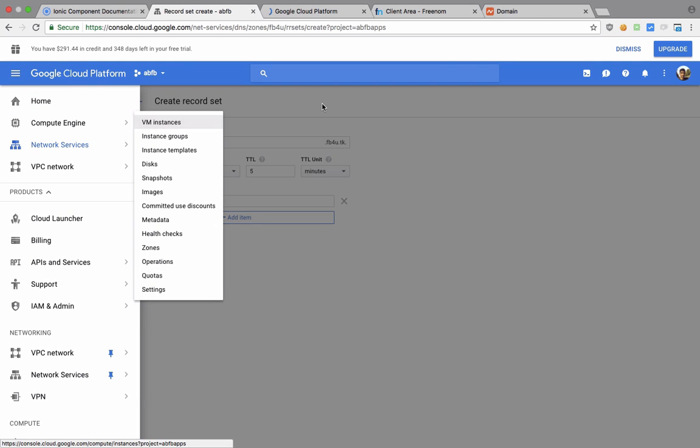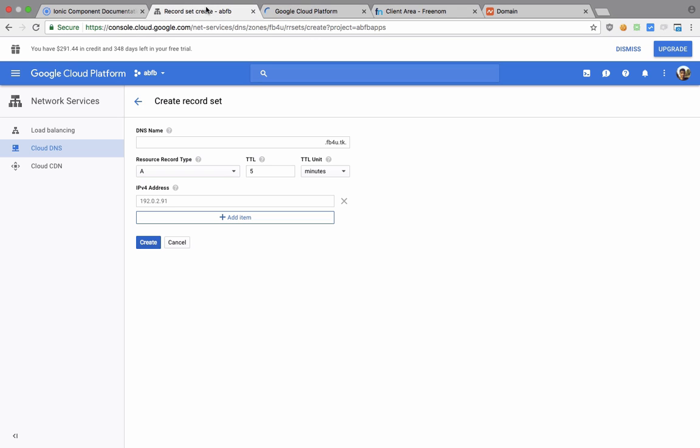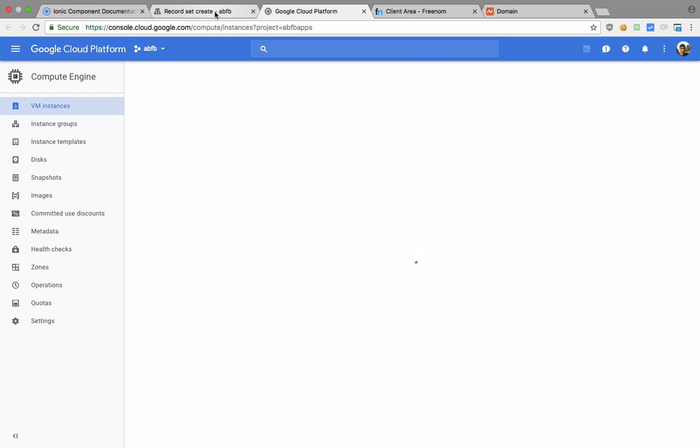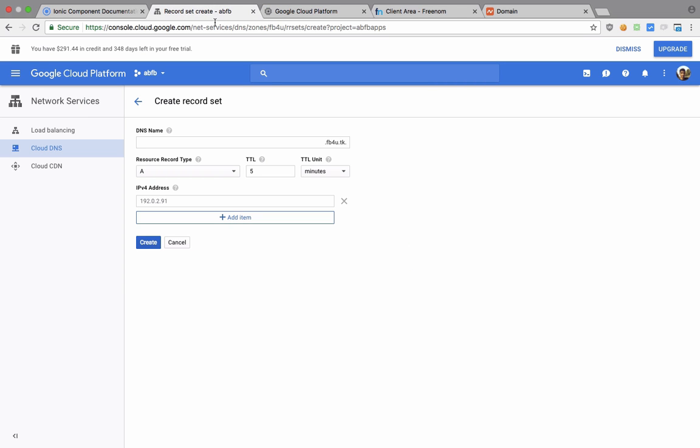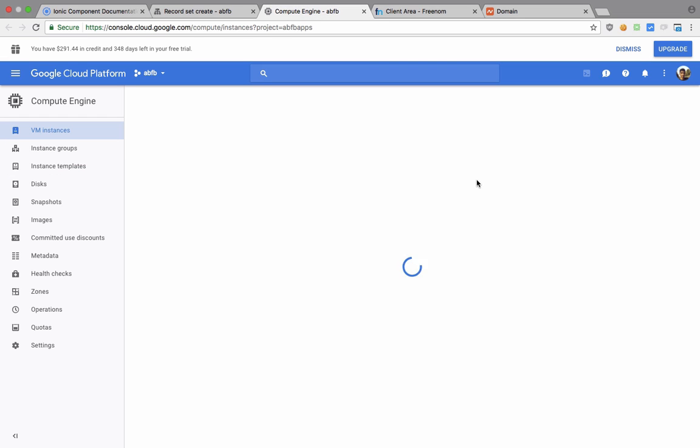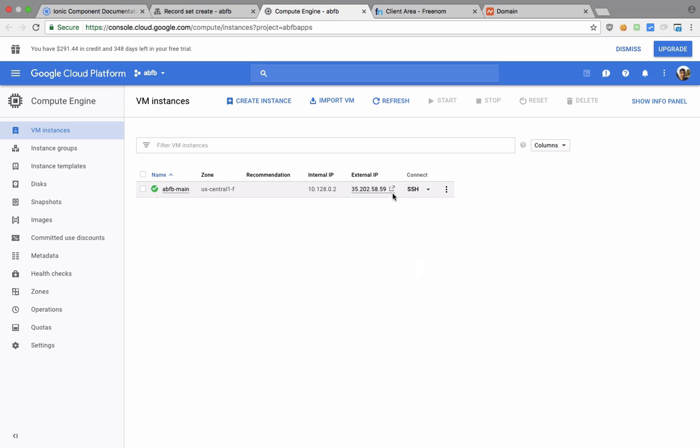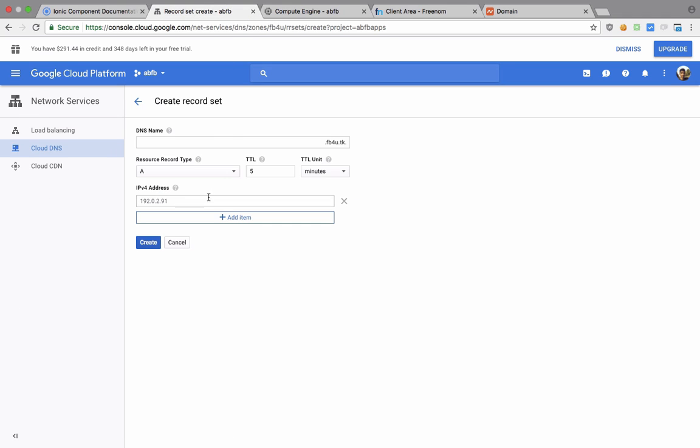So you need to go back to your Instances page to take a look at what your IP address is for that particular instance you want to map the domain to, and just copy and paste that right here inside your IPv4 column. And looks like, yeah, we are here. So if I can just copy this thing and paste it right here.